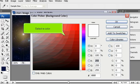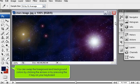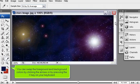Select a color. Click OK when you are finished. You can swap the foreground and background colors by clicking the arrows or by pressing the X key on your keyboard.